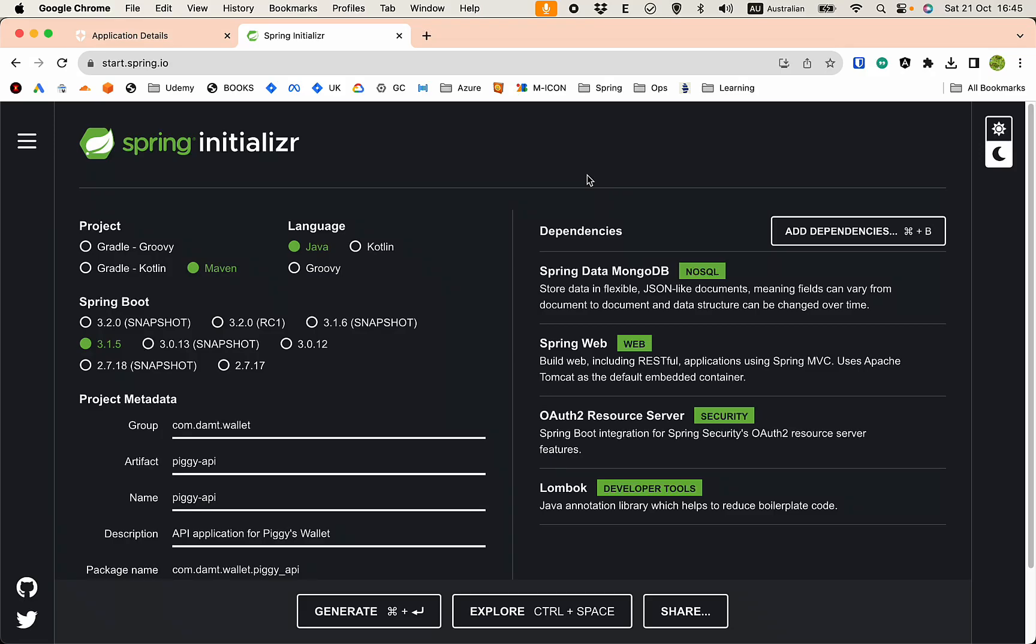Hello guys, so in this video we're going to create a Spring Boot application and integrate it with Auth0.